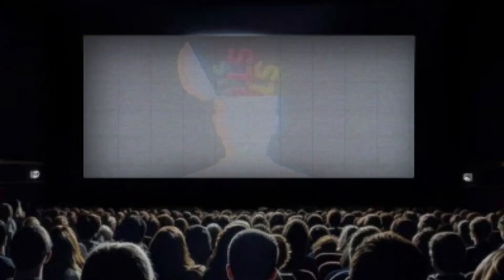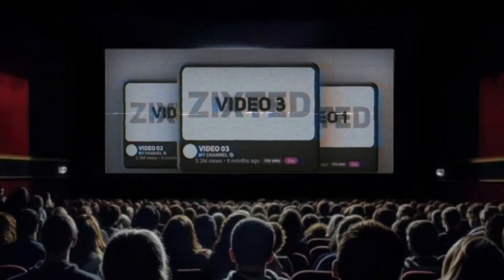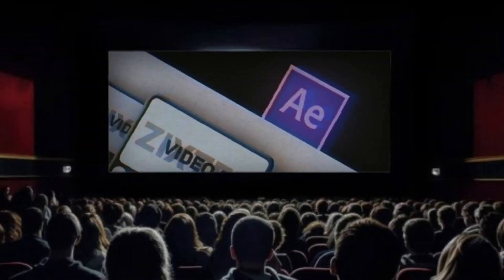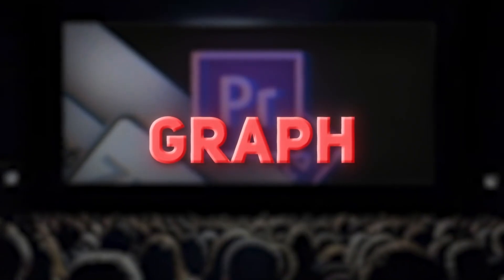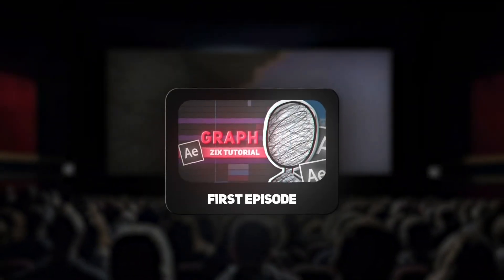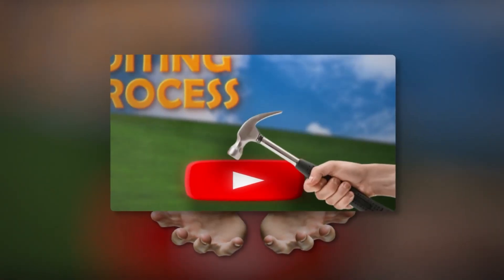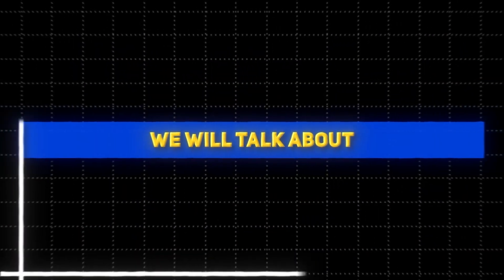If you are wondering how professional editors make their animations with this smoothness, then this is what we call graph. So this is the first episode of the series which we aim in it to achieve this clip, and today we will talk about the graph.